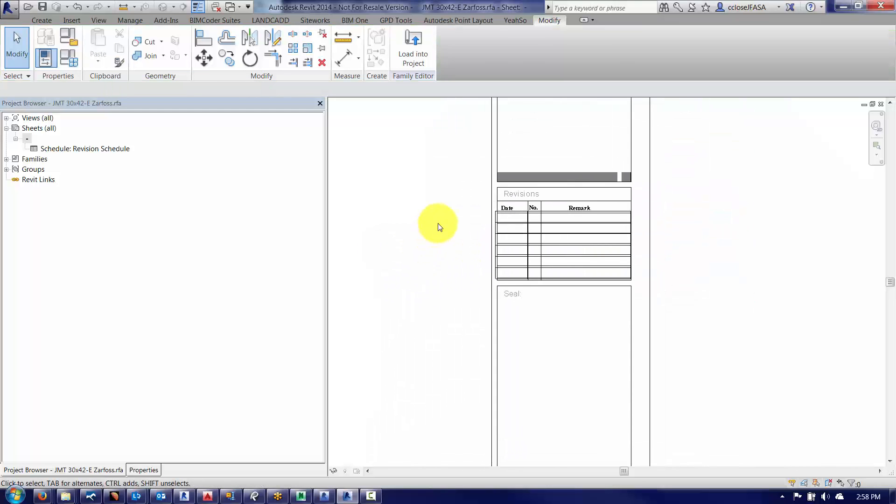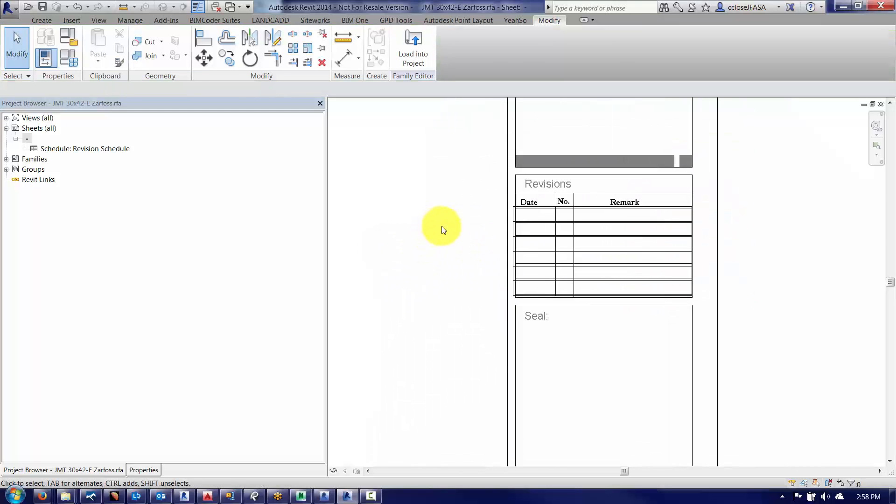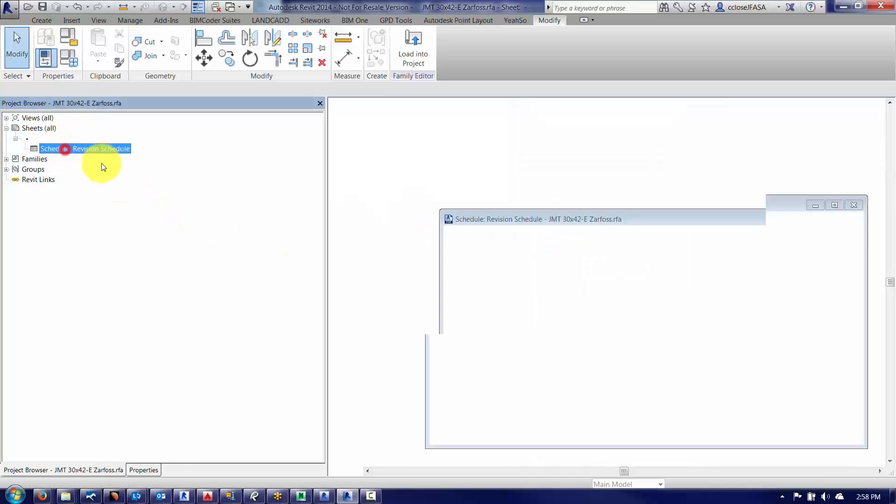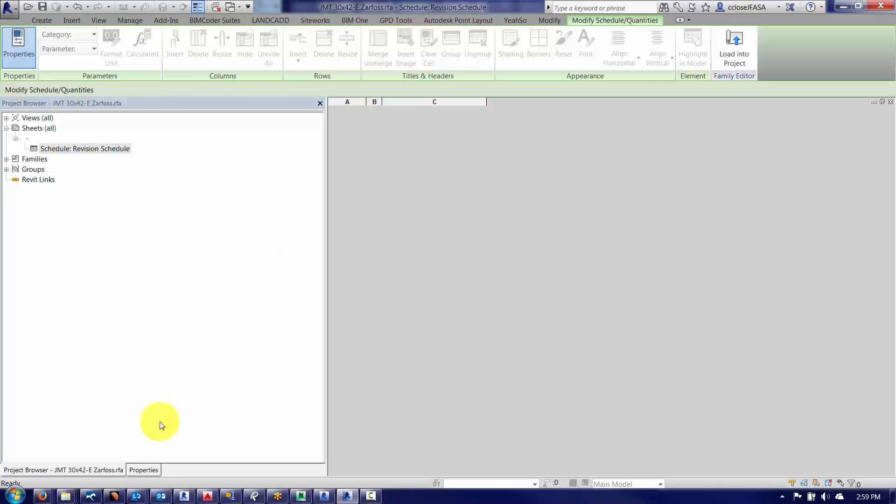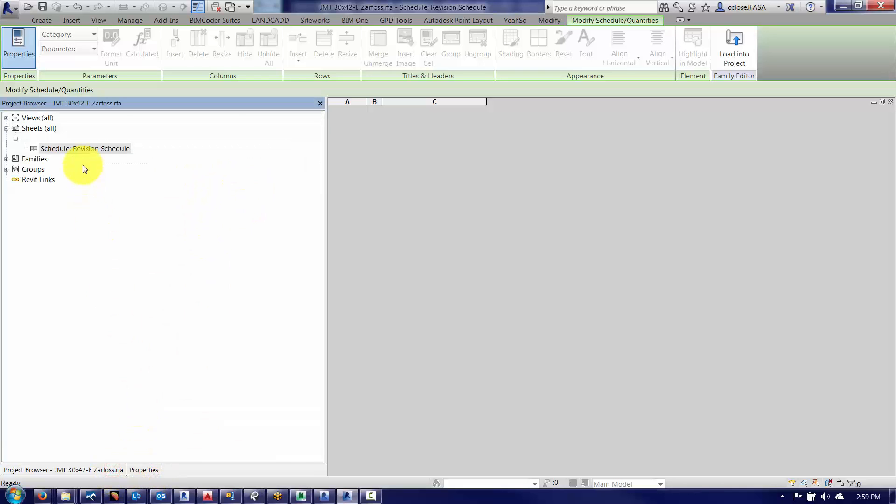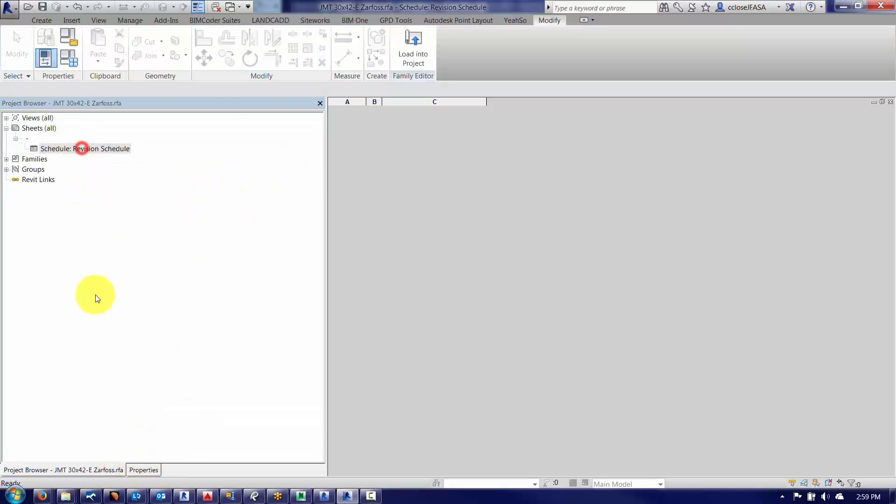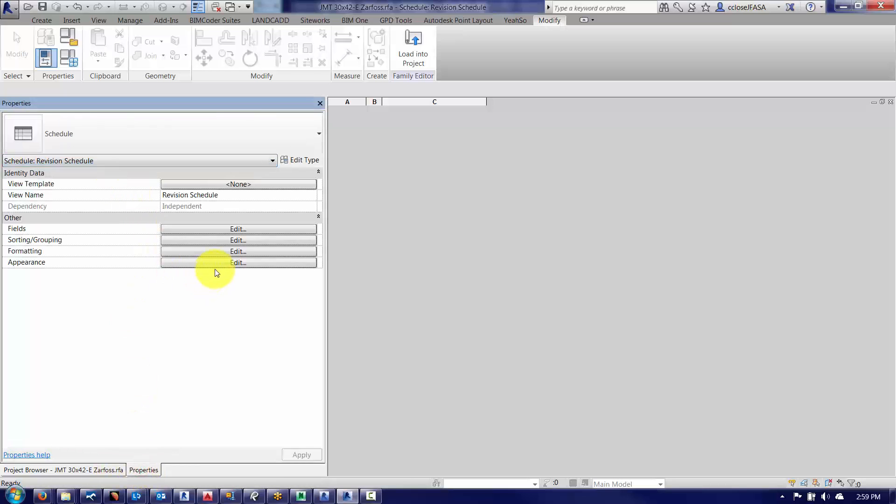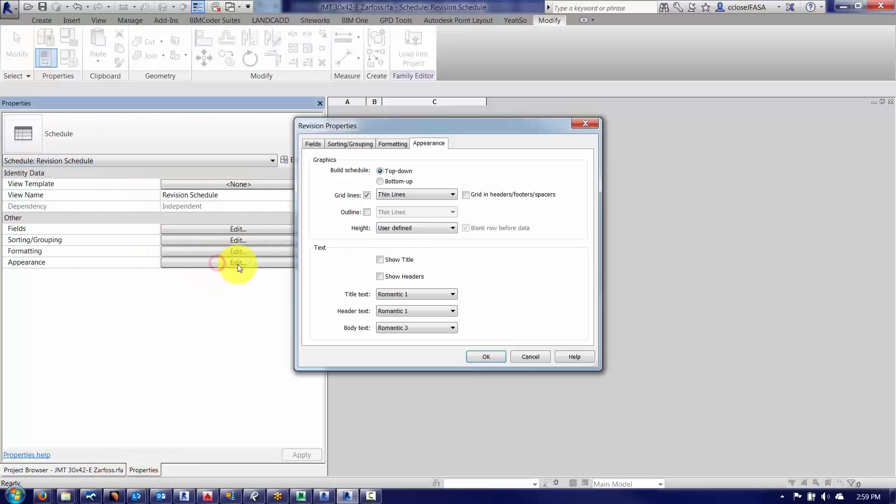So now that I've got that done, and again, if you want to hide the line work here for the revision schedule, just make sure that that is off in the revision schedule properties. So again, go to the properties here, change from title blocks to revision schedule. Go to appearance and make sure that maybe grid lines is turned off if you've got some grid lines that you've drawn in there.